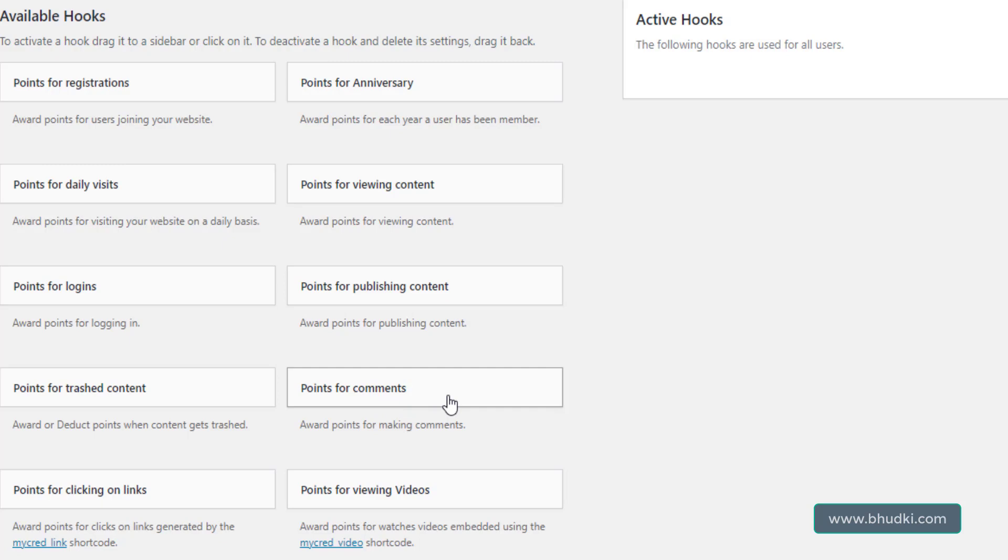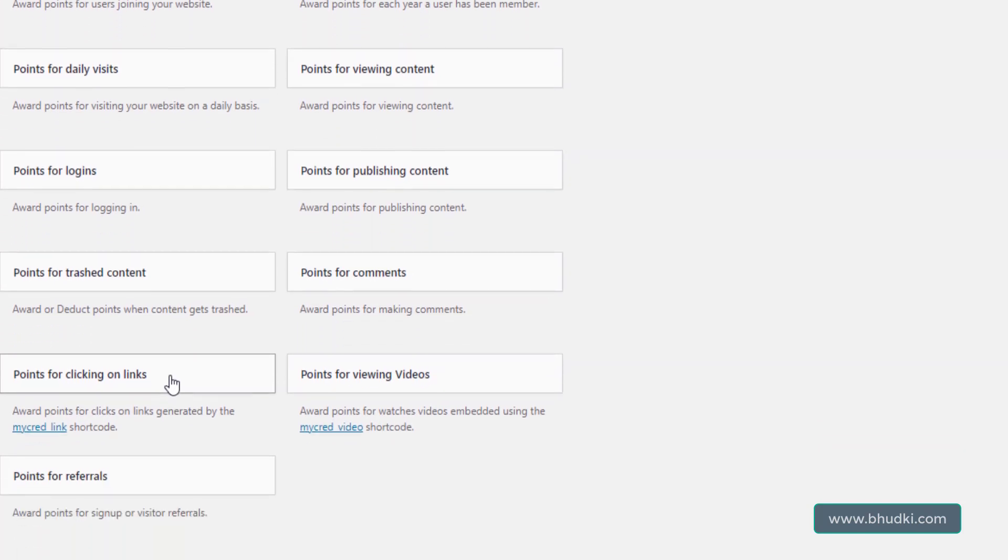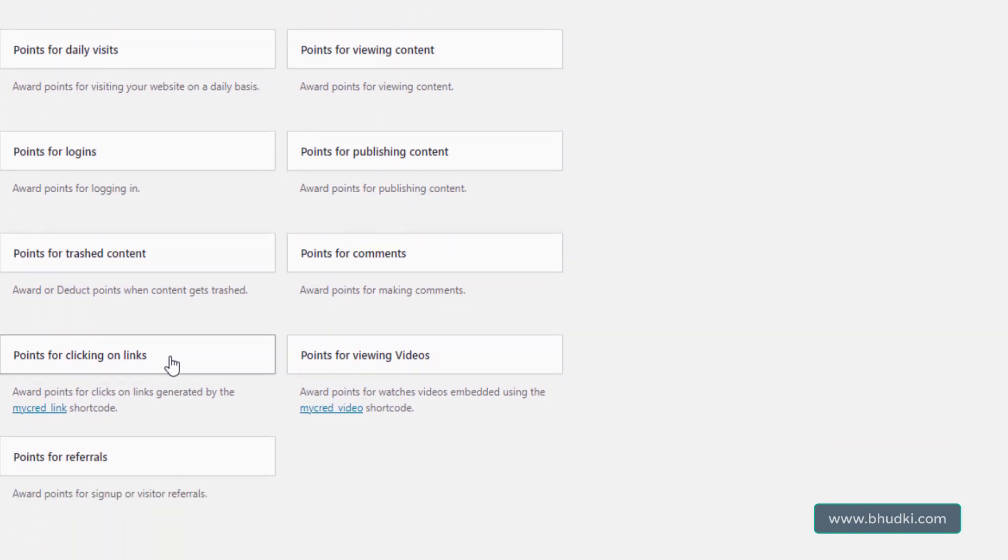Then they will get the points. Points for clicking on links: if there are links in your site and we will use myCRED link shortcode here, and as soon as user clicks on the link, the point assigned for that link is given to the user's profile. Points for viewing videos.